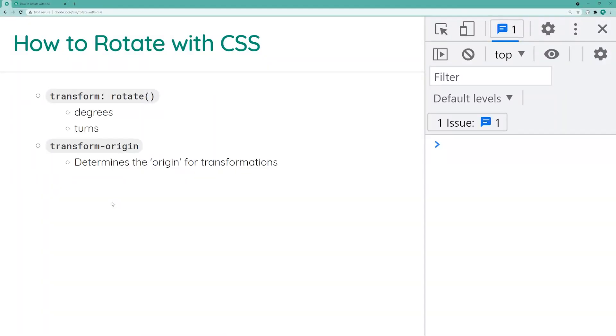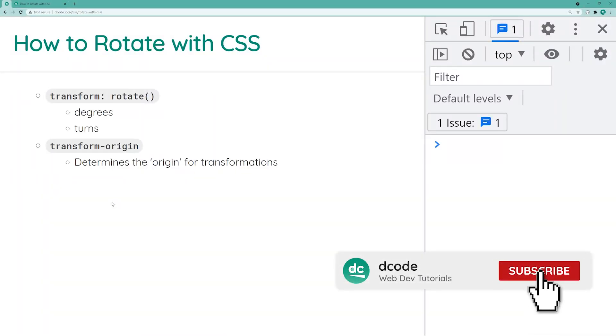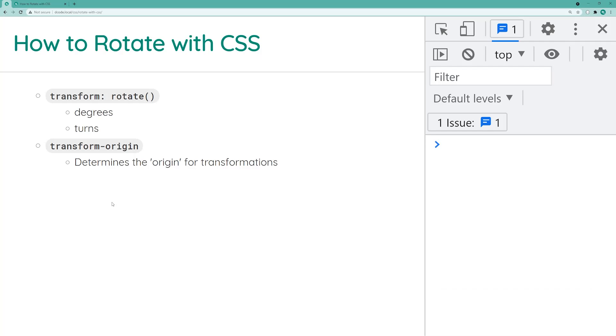Hey, how's it going guys? My name is Dom and today I'm going to be showing you how to rotate using CSS. So when I say rotate, I'm referring to the ability to apply a 2D rotation to any HTML element.